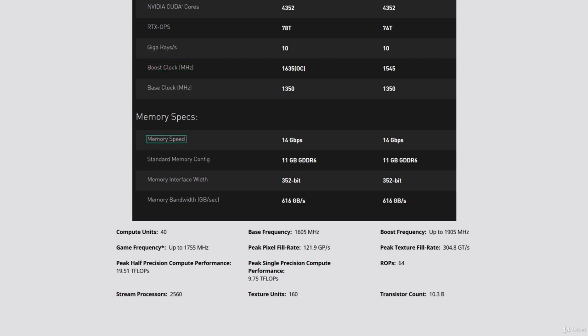The memory speed is the speed that the memory operates at measured in gigabits per second.